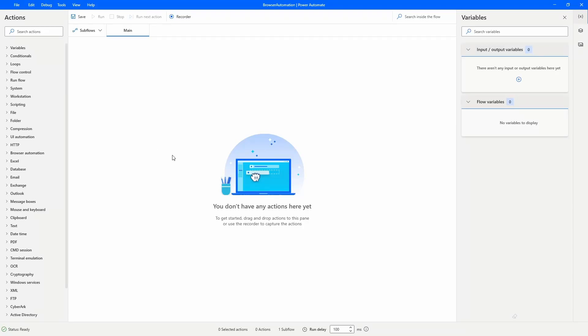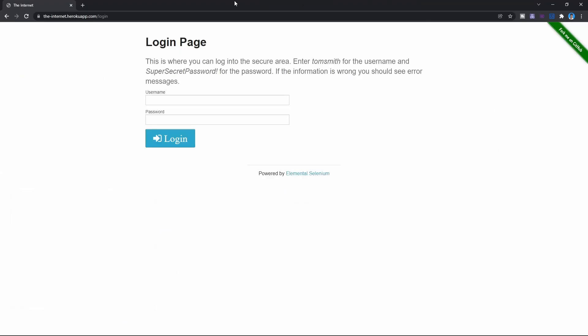Hello everyone! My name is Marcelo and in this video we will learn how to open a browser and do login on this login page with Power Automate Desktop. I will leave on the description of this video the URL to access to this page.